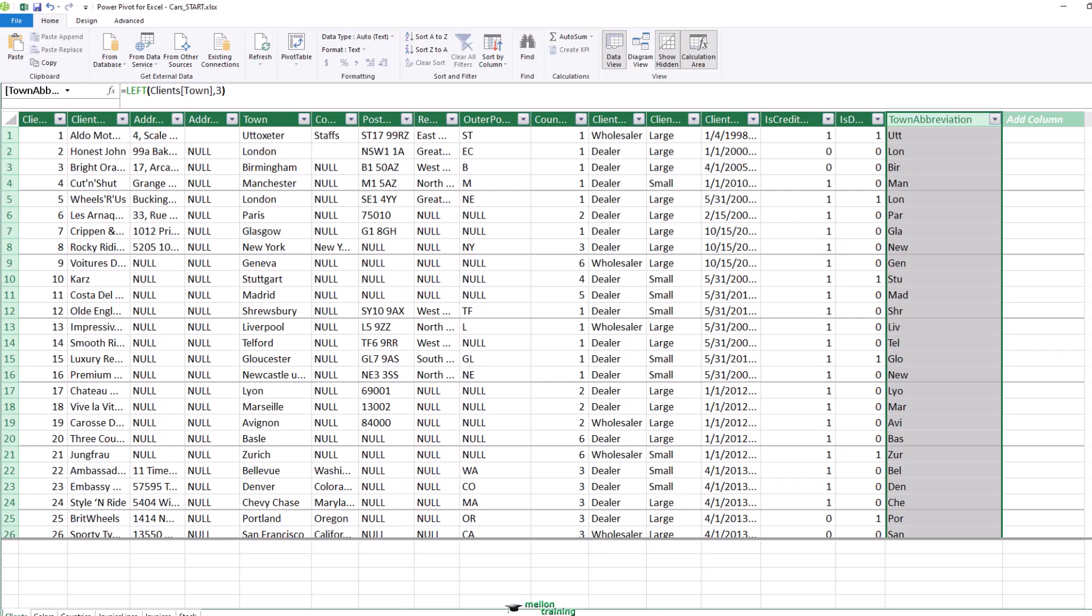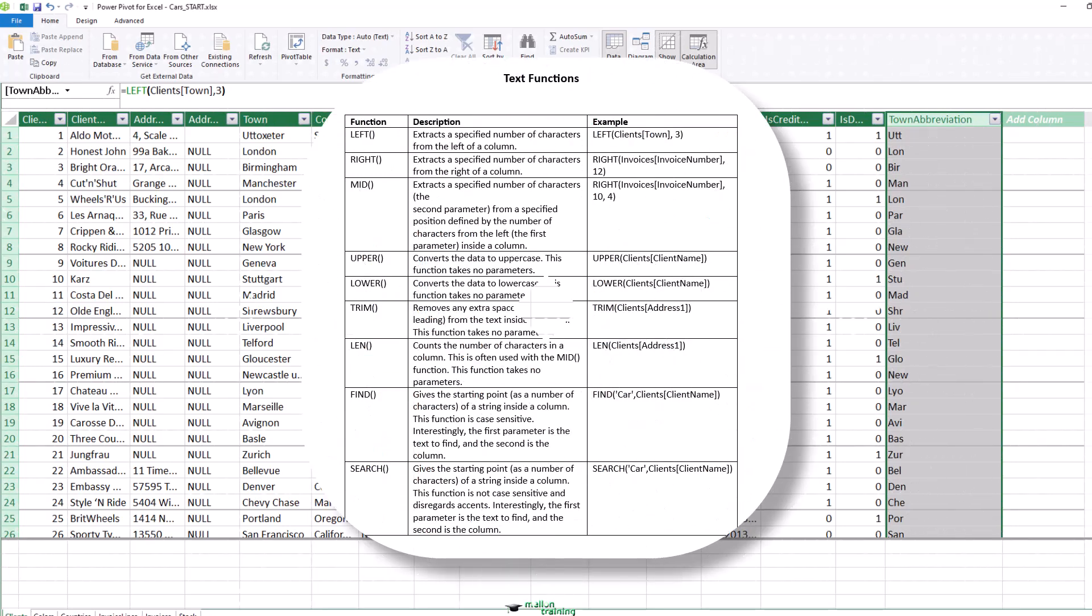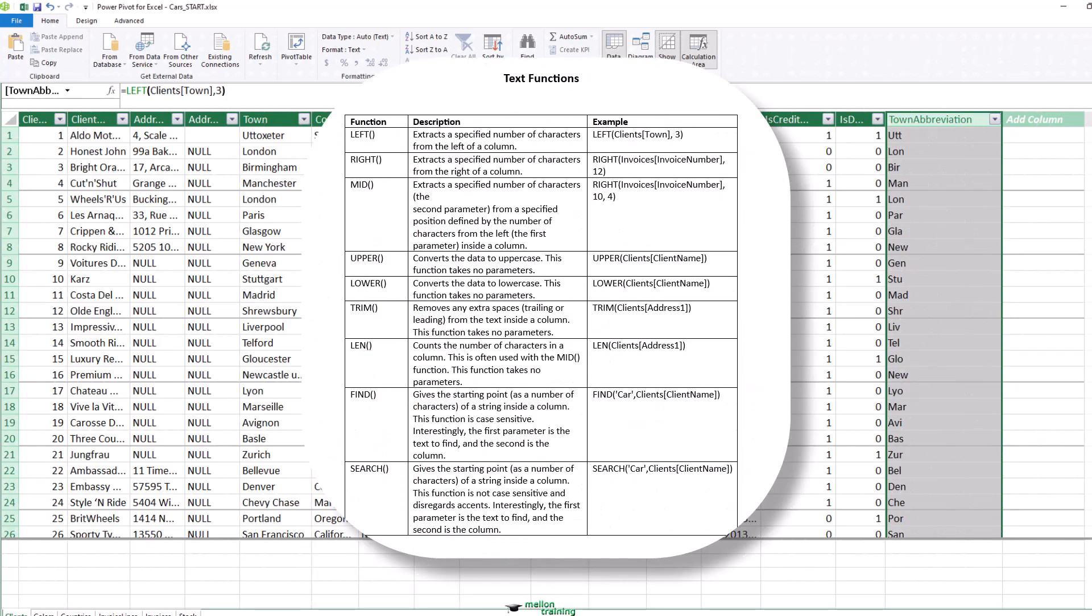Since I do not have infinite time to explain every one of these functions, I have included a PDF file in your resources that contains a succinct overview of the selection of some of the useful text functions. This table does not explain the subtleties of every function, but it is destined to be both a brief introduction and a starting point for your DAX formulas that rework the text elements of your data tables.